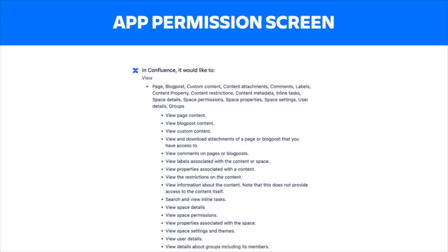Remember how our content APIs can be used to fetch pages, blog posts, comments, attachments, and custom content? And using expands, they can fetch spaces, permissions, restrictions, content properties, labels, likes, and much more. This becomes an issue in today's world of more granular access. There is a need for more strongly typed, specialized endpoints that only return the type of information the app had been explicitly granted access to.